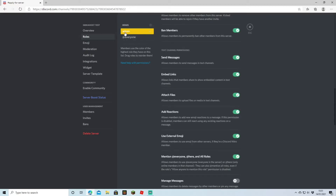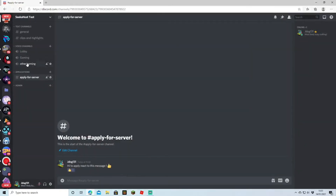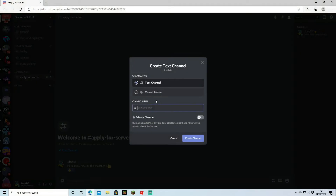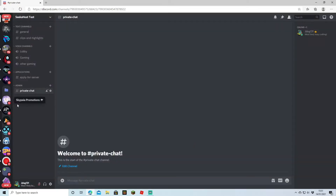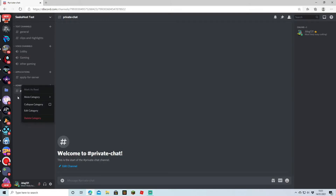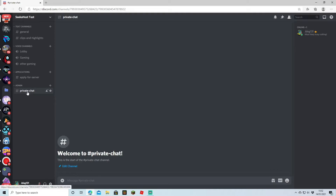We've now got our admin role saved and we can see it on the top. Whoever's on top is higher than whoever's on the bottom — admin can override @everyone. So we've created the role and the category. Now we actually want to make a channel within it — we're going to call it 'private chat' and click 'Create Channel.' If we want all channels in this category to share permissions, we set it on the category. If we just want it on one channel, we set it on that channel individually.